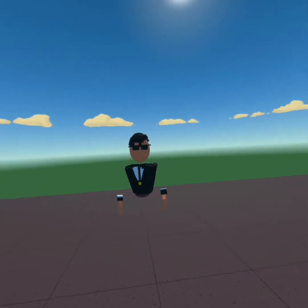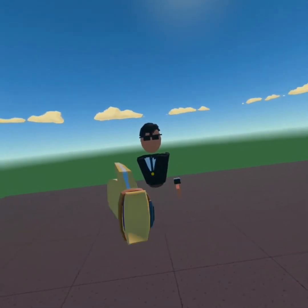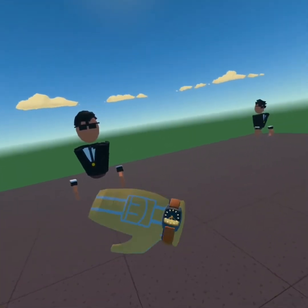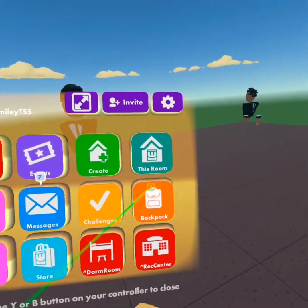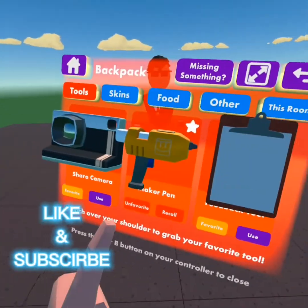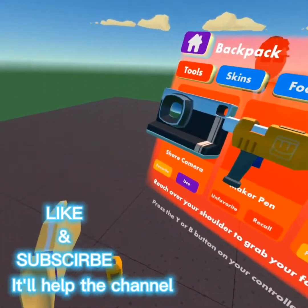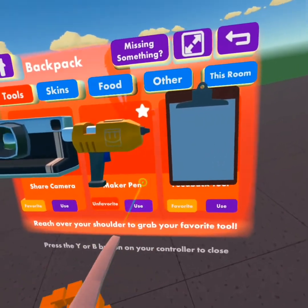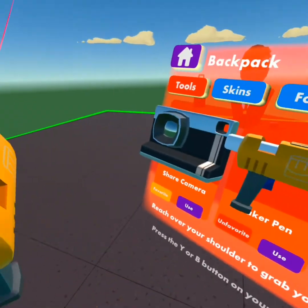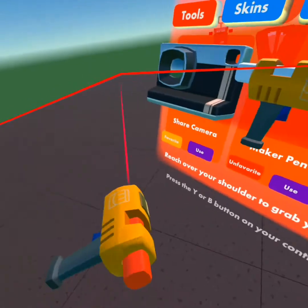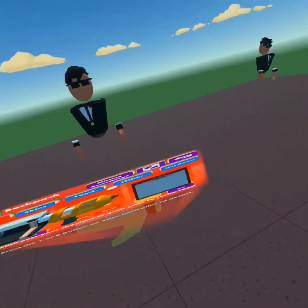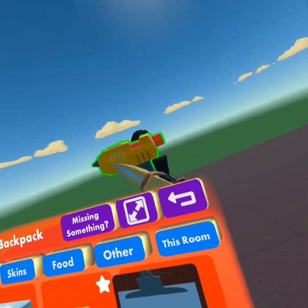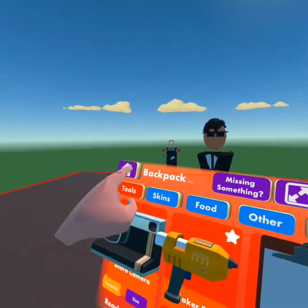So we're here. We've got this beautiful person right here to do our test on. First, I'm gonna go to your watch, then your backpack, and get your maker pen. Since I have mine favorited, I can just pull it out of my back. And just use it — it's right there for you to grab.